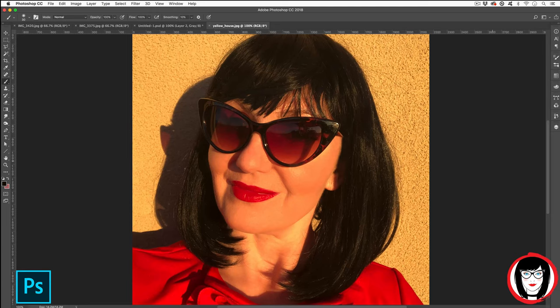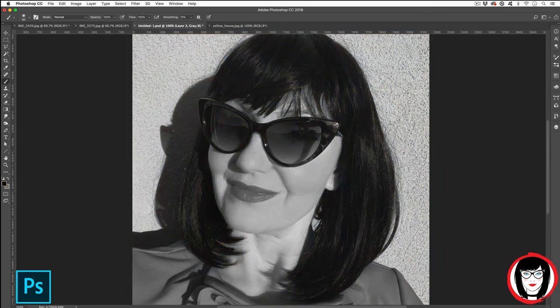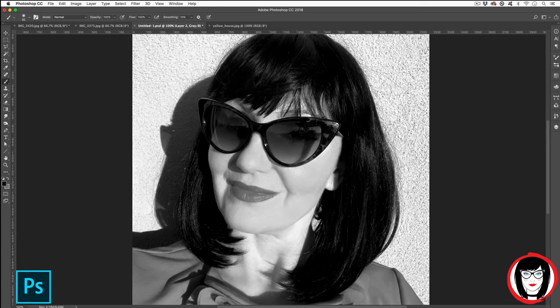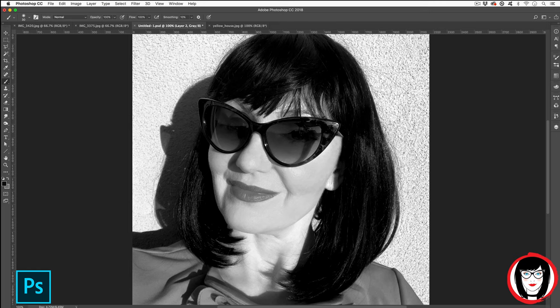In this tutorial, I'll show you how you can go from color to black and white and then color correct that black and white photo so it doesn't look so dull in Photoshop.